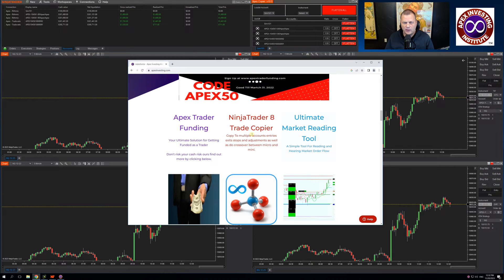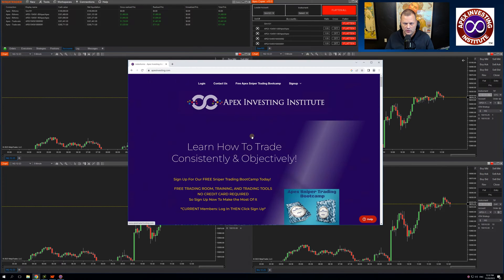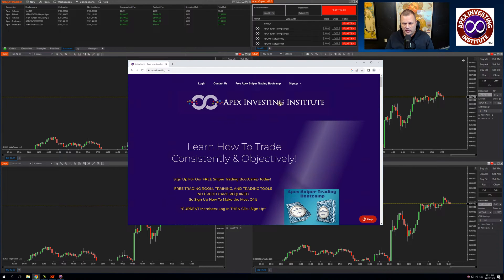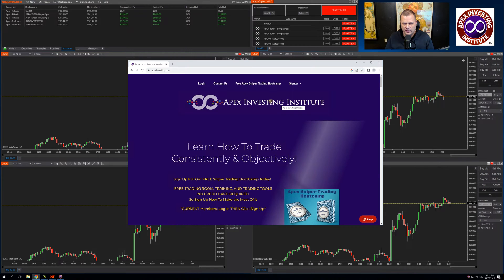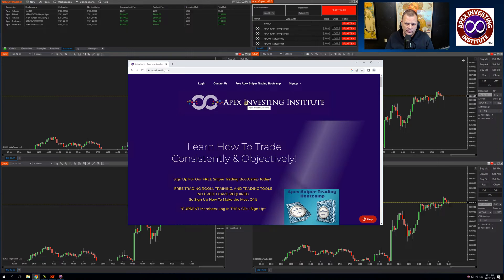For those of you who already use the Apex Copier, this new trade copier will be available to you free of charge. One thing to note, Apex Investing is a different company than Apex Trader Funding. This website will require a different login. Your Apex Trader Funding login will not work.